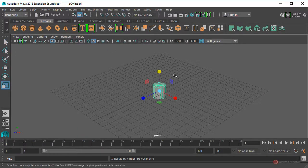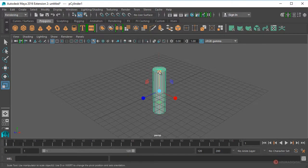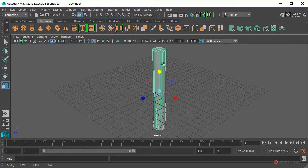Pulsamos la tecla R, pulsamos con el botón izquierdo del ratón en el cubo superior y arrastramos para modificar la altura. Soltamos y volvemos a pulsar hasta tener el tamaño correcto. Así está bien. A continuación incrementamos la resolución.